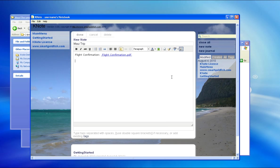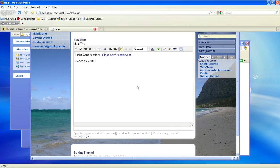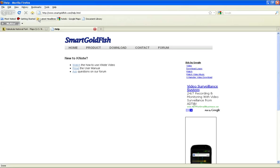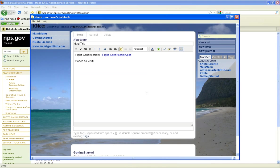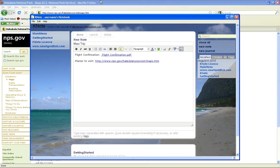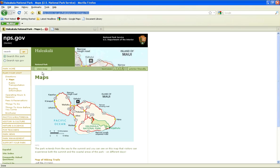For places to visit, we can store URLs, as well as entire portions of web pages in our note.